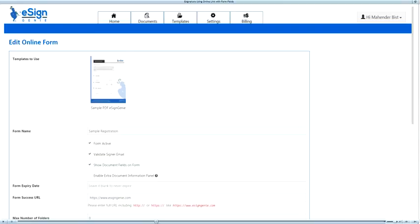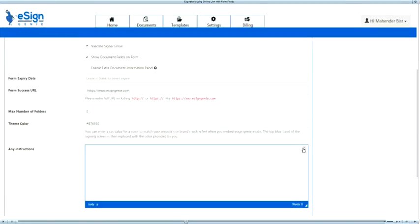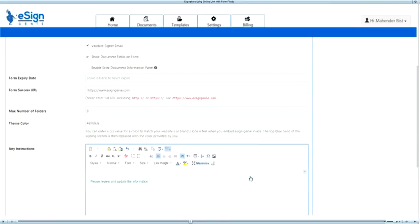The form success URL will be used to redirect the signer to the webpage of your choice, such as your company product offerings, or knowledge base, or thank you page, etc., after the document has been signed. The Enable Write panel allows the signers to attach additional documentation while signing. Another option for color selection has been added to match the iframe band color and signature panel color with your website if the online form is open via your website. Instructions will be displayed on the online form and provide the signer information on how to fill out the document or contact.